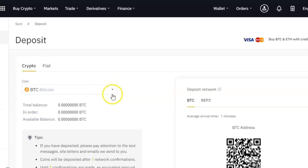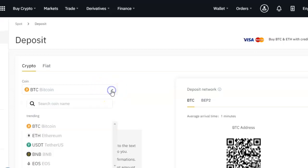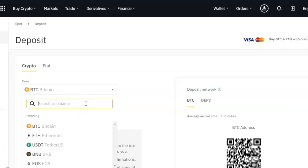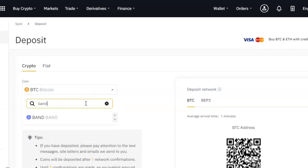When you get to the deposits page, you can see the different types of coins. Right now it's showing Bitcoin, but you can click the dropdown arrow, use the search bar, and type the name of any coin you want to find the wallet ID for. For example, I want to find my wallet ID for BAND, so I'll click on it.